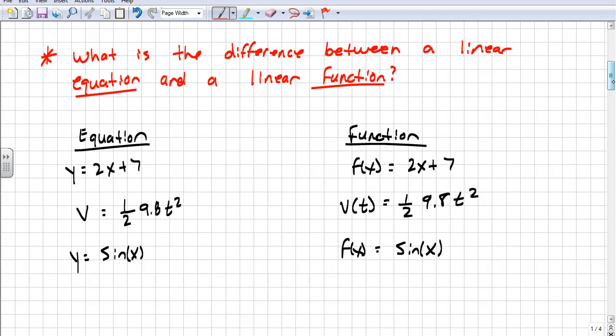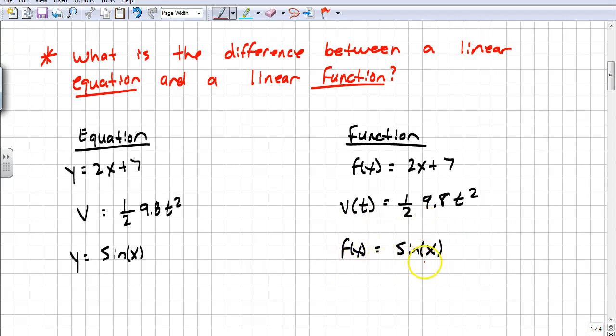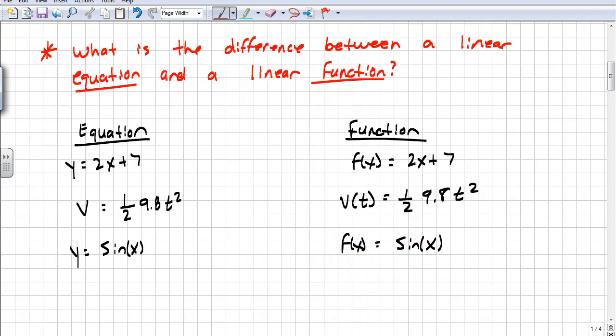Here are some more frequently used functions. V of t is a position function — so if you're throwing a ball in the air and you're trying to figure out where it's going to land, that's what you would use. And f of x equals sine x is a function for trigonometry. Next, we're going to look at standard form of linear equations.